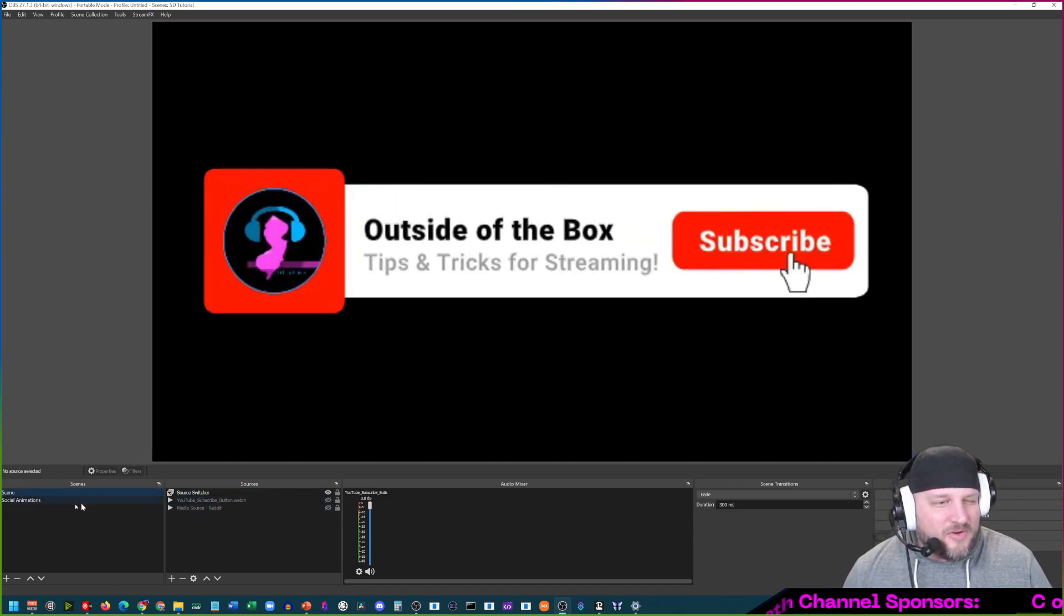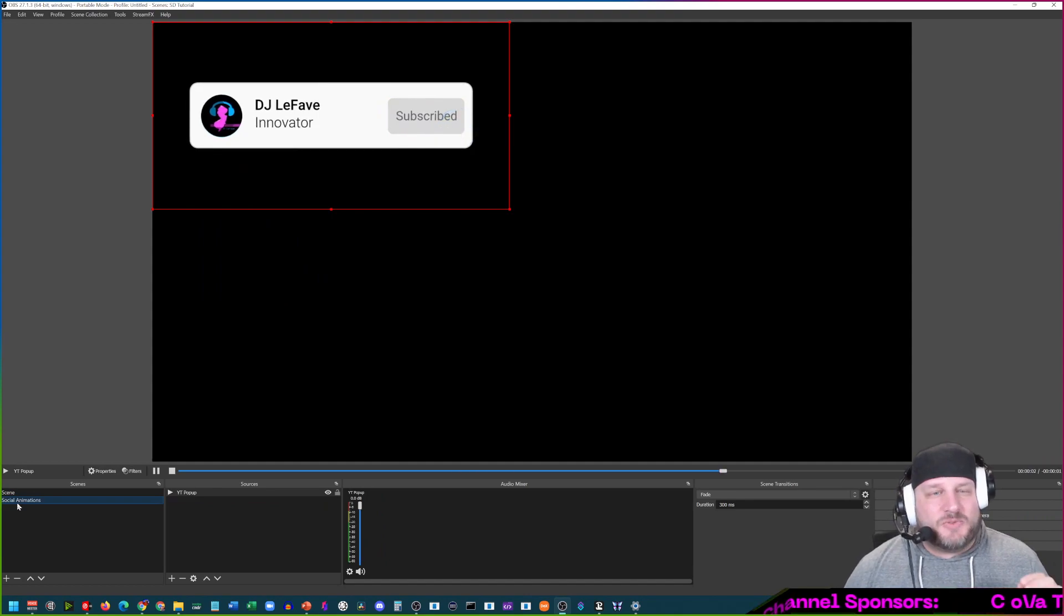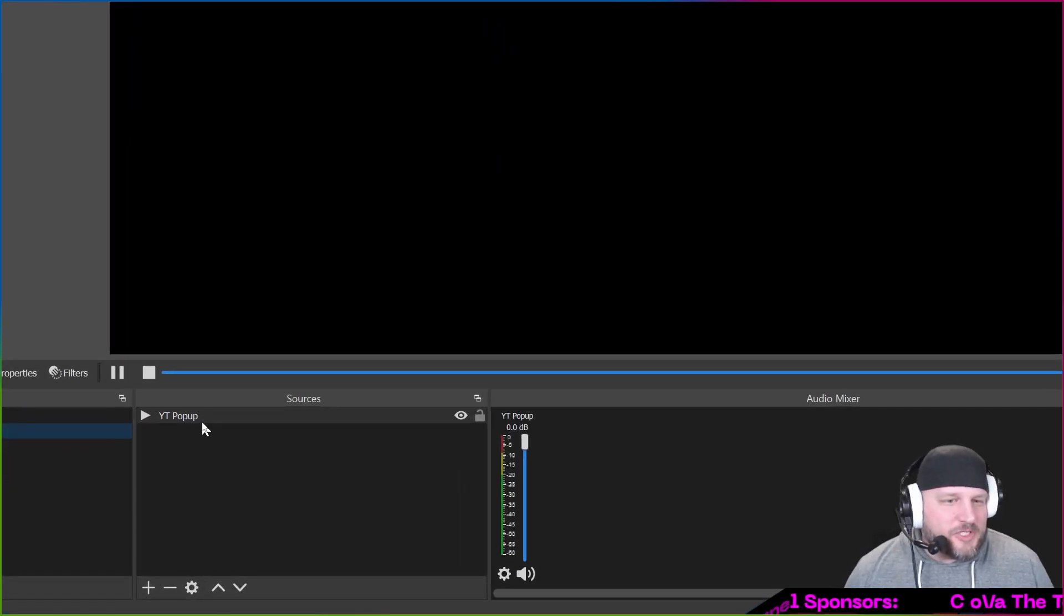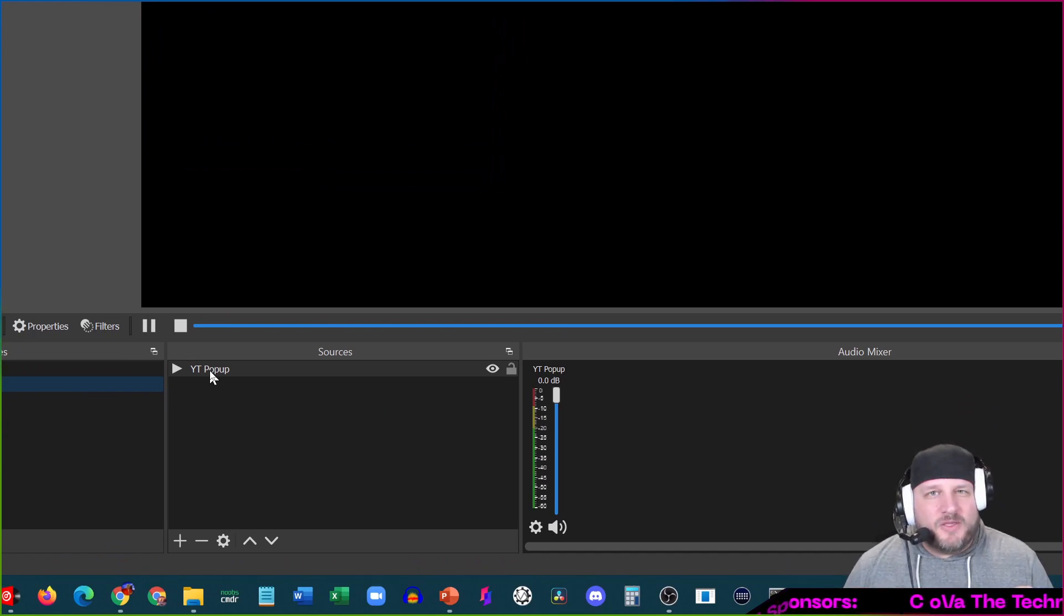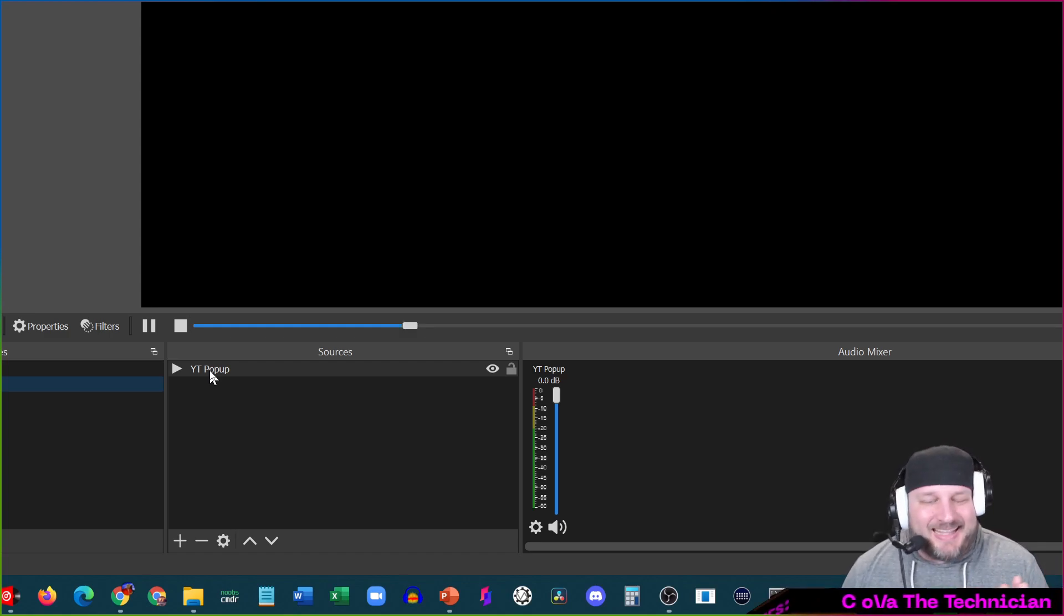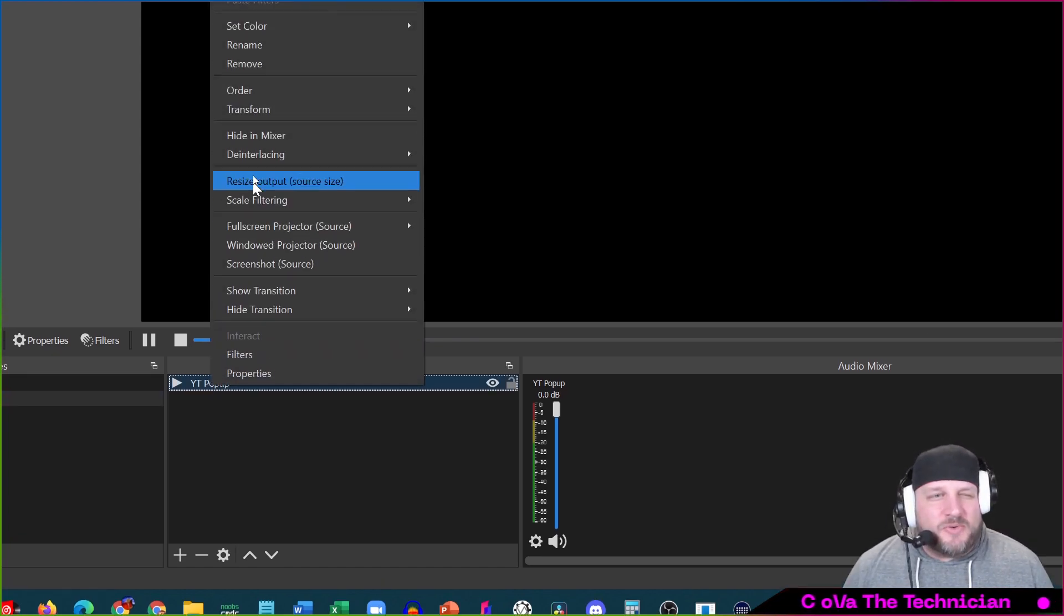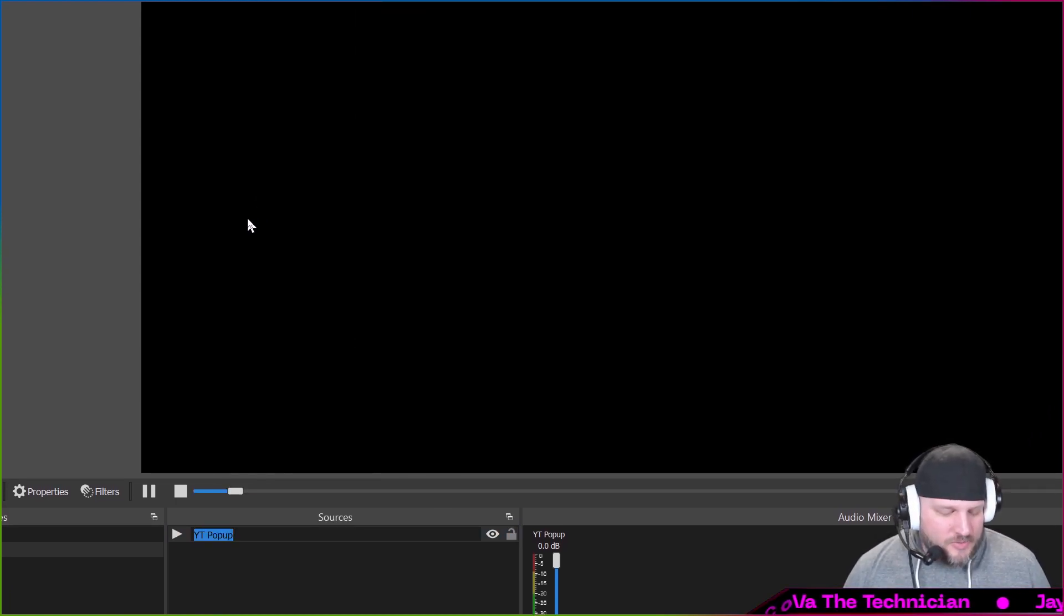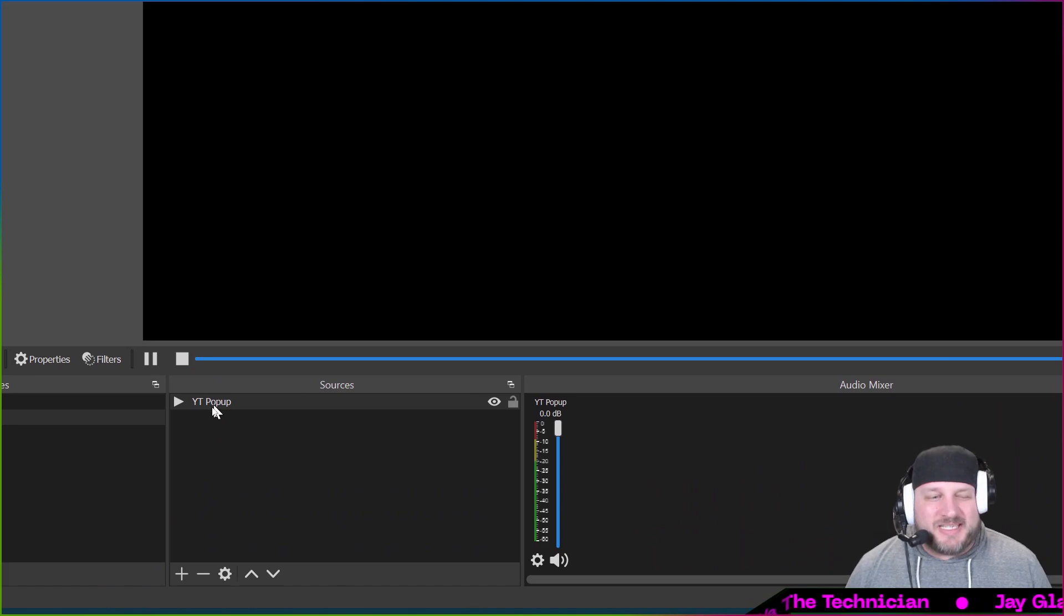All right, so we have that added. I've already added the other sources that I made over here, so I'm going to show you how to add the source switcher plugin. With the source switcher, it does not pull the name of your sources in there. You have to write them exactly as they appear. So to do that, I'll just go in here and I will go to rename and then do a control copy and enter. Now I have this source exactly as it is.